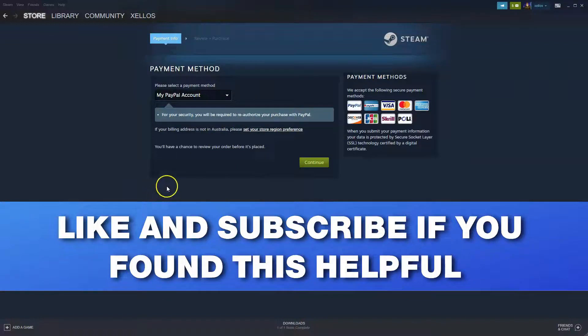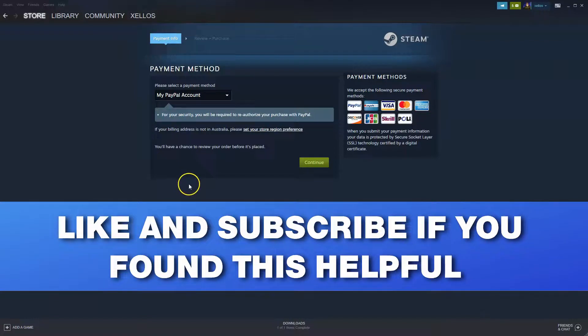And that's really it. Really simple, guys. Hope you found this helpful. If you did, please make sure you like and subscribe for future videos just like this. And I'll see you in the next video. Thank you.